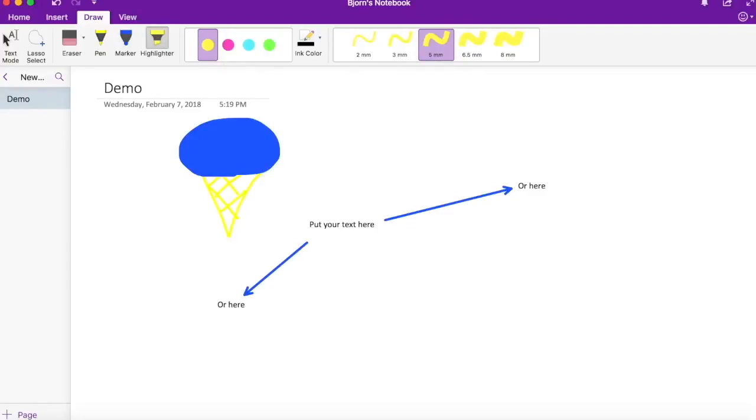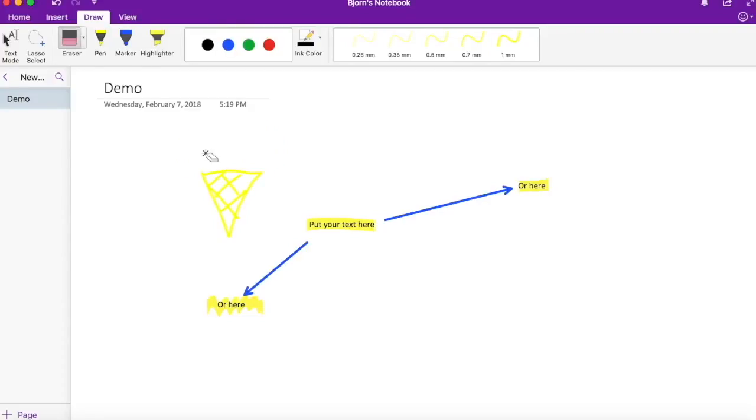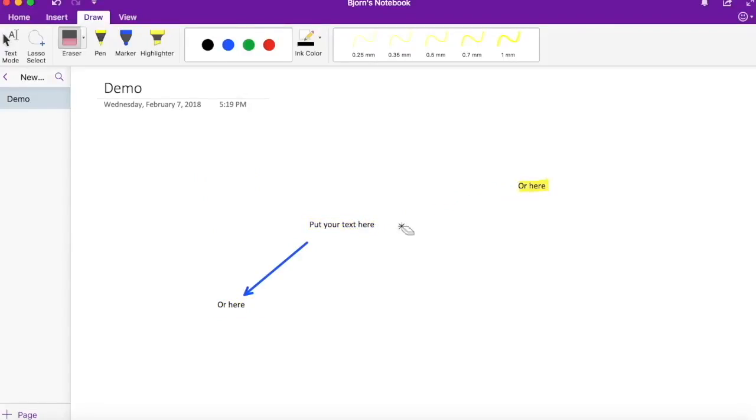You can also highlight your text with the draw feature. Everything you've done can be erased with a click of a button. Just click on the eraser and click on each of the lines that you've drawn or arrows and it's gone.